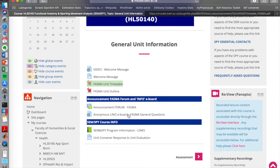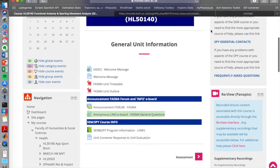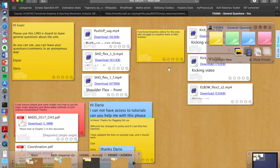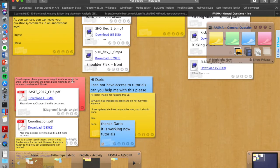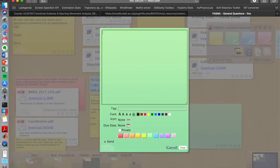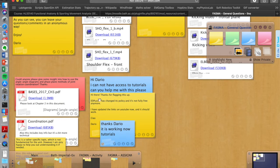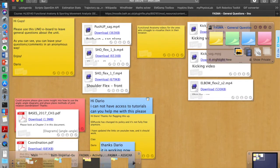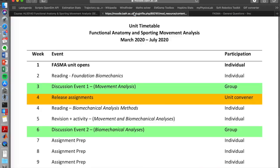In terms of the main links to get information about the unit, one is the Announcement Forum and the second one is the Lino eBoard. I'm very happy that you've already been using it. As you can see people left messages using stickers like that and I replied giving some information, giving some files, so I think that works very well and I like it.